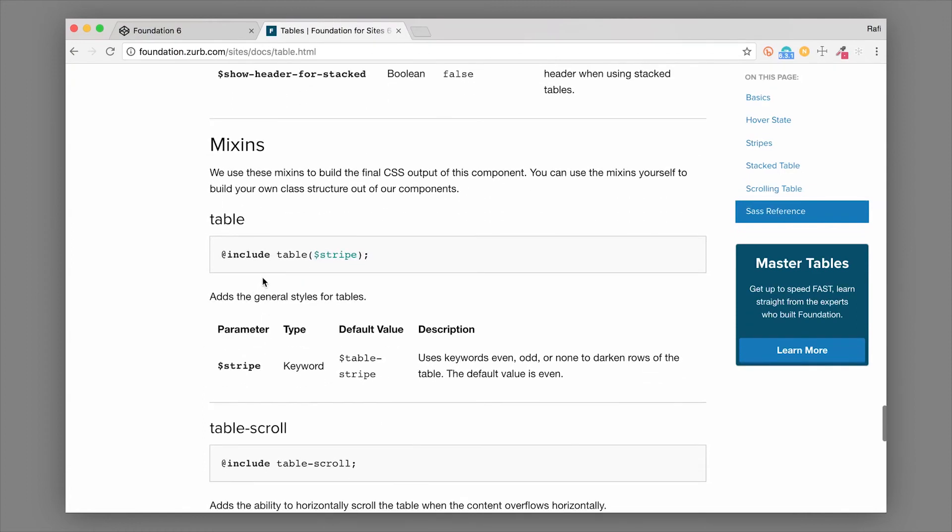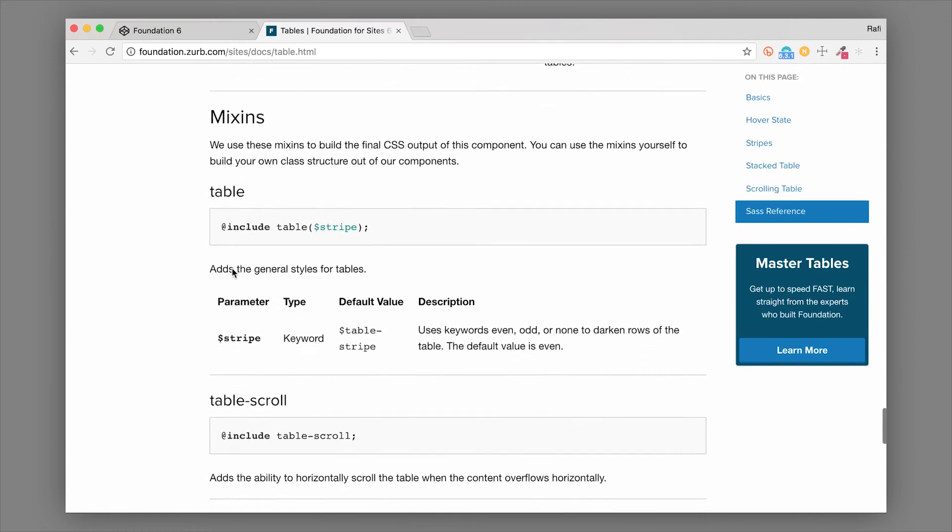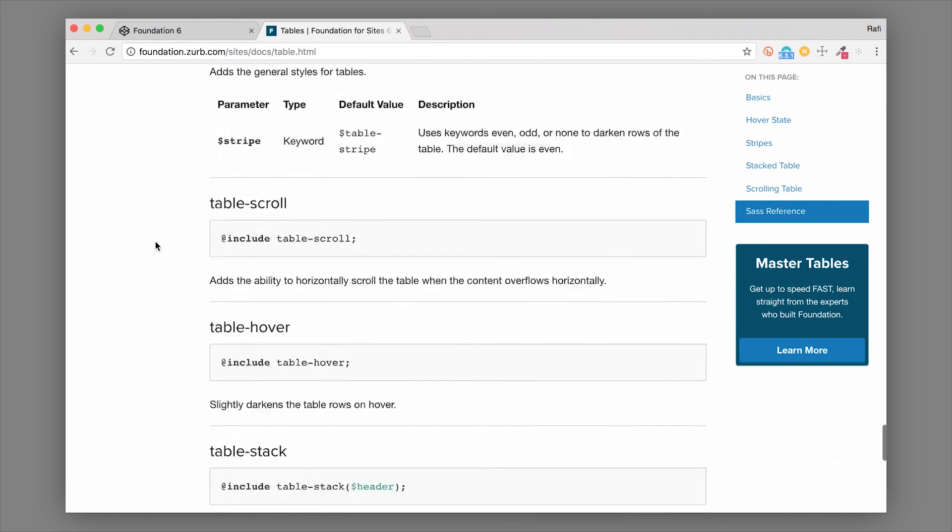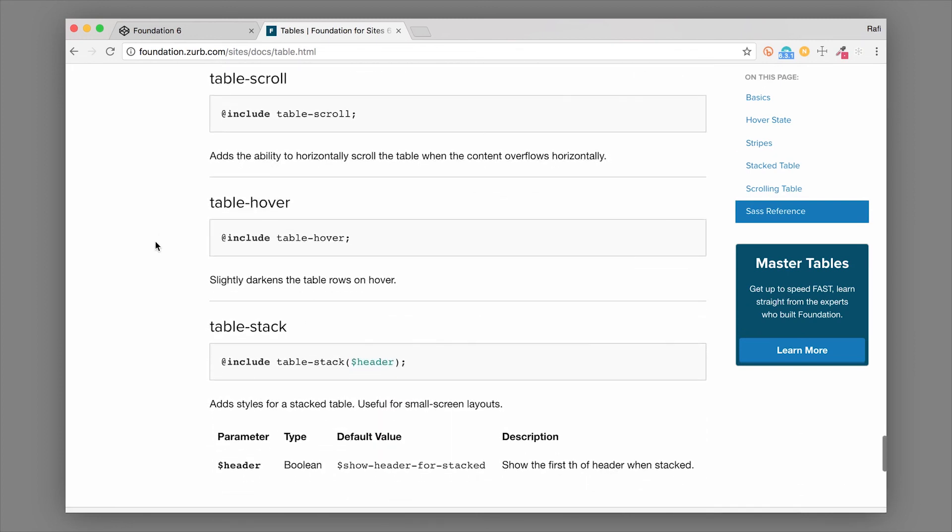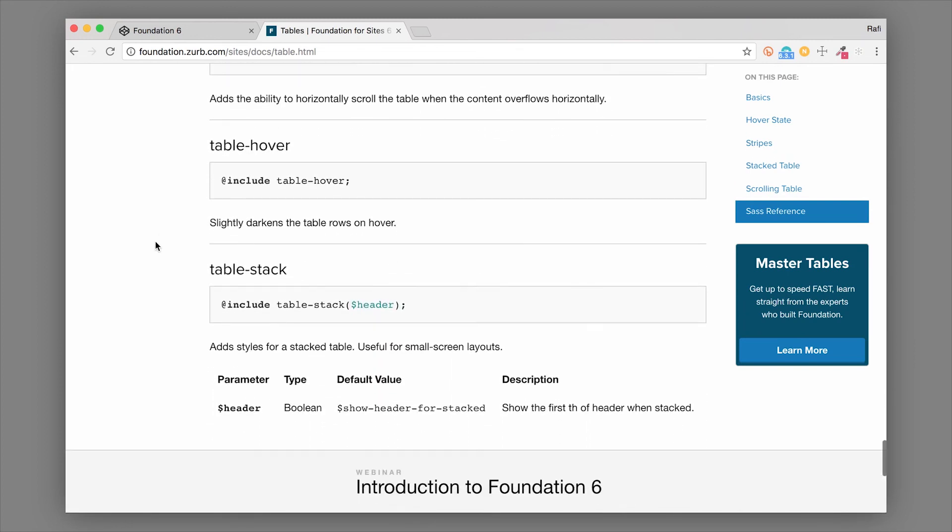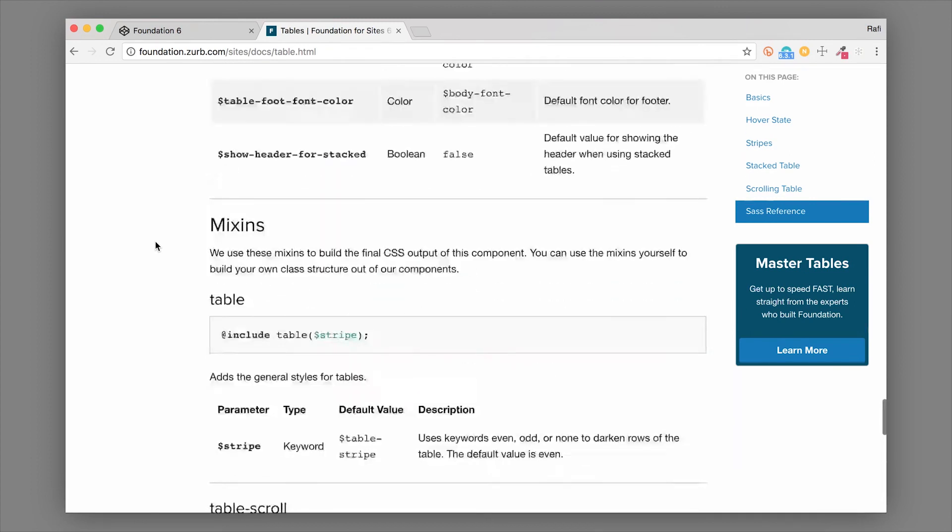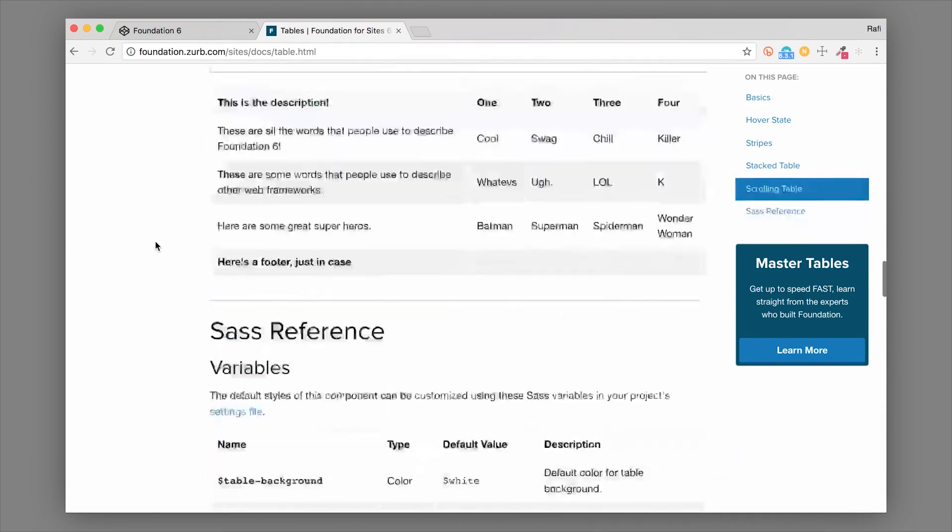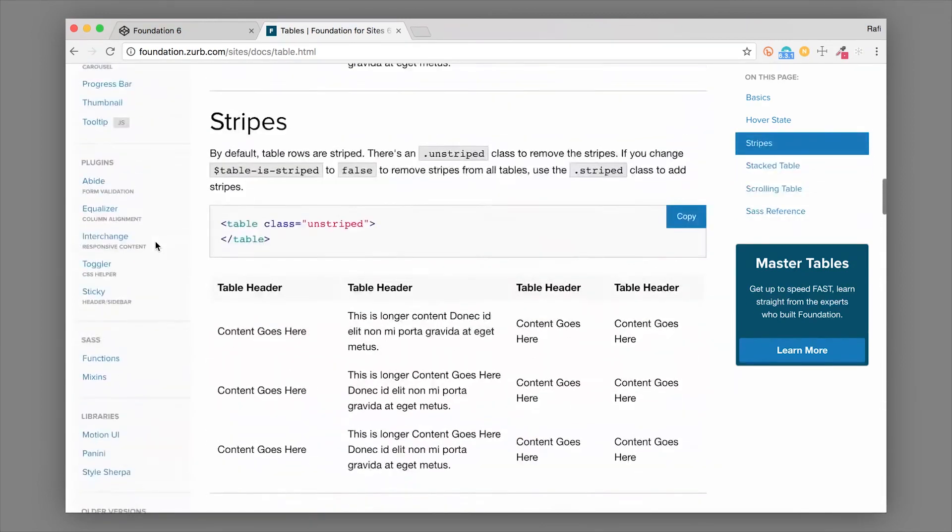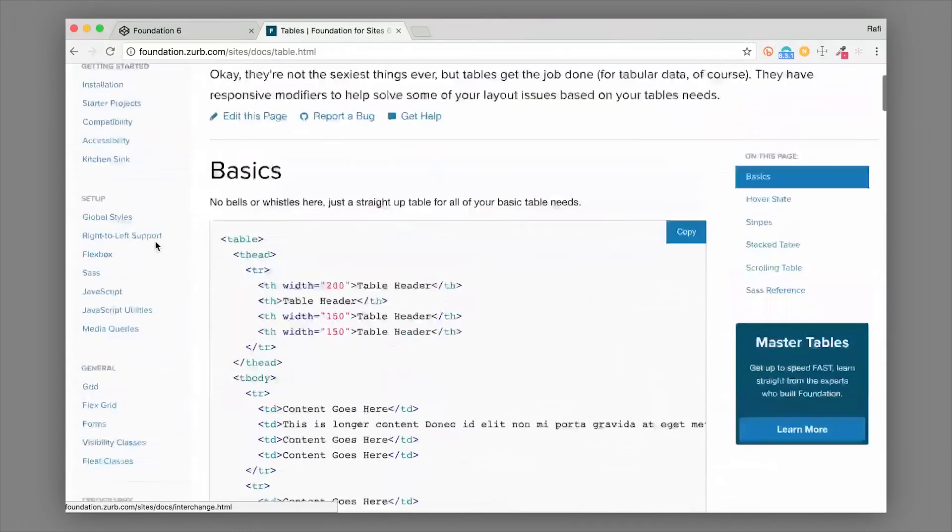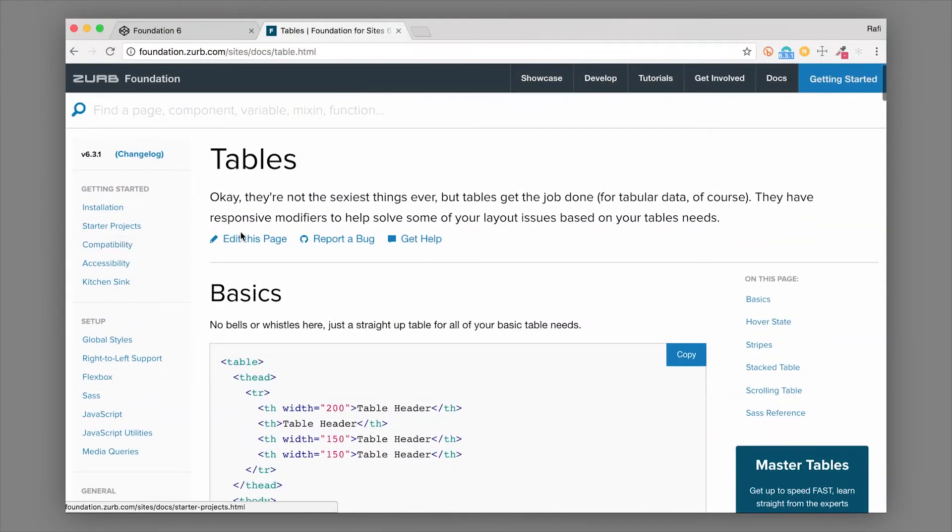There's also a mixin, so you can create your table with custom classes and use Foundation mixins to create that style without having to use Foundation's built-in classes. So that is the table component in Foundation.